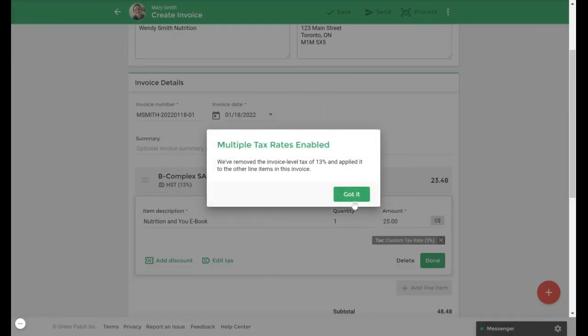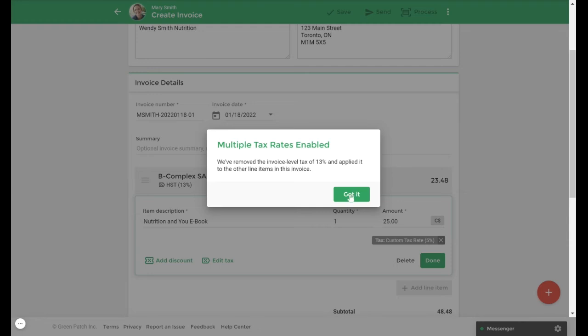You will see a prompt once you select save. This prompt will let you know they have multiple tax rates enabled in the invoice. Once you've added a custom tax rate, default and/or invoice level tax rates will be removed from any additional line items you add afterwards. Tax rates will need to be adjusted individually for the next line items. We'll select got it and then from here we will select done.